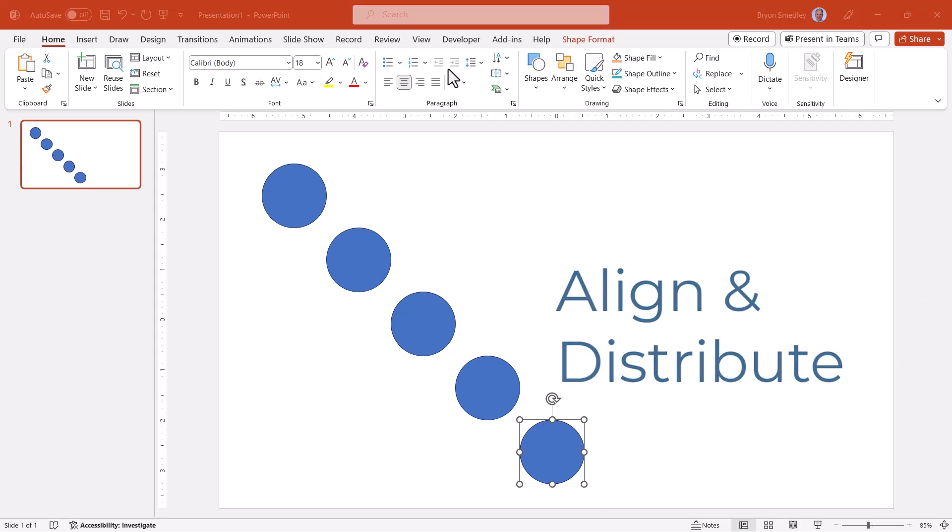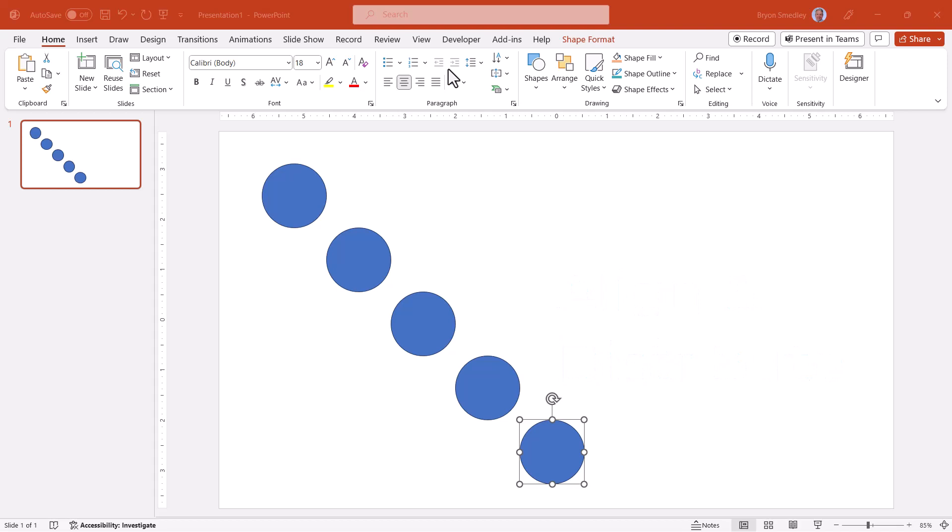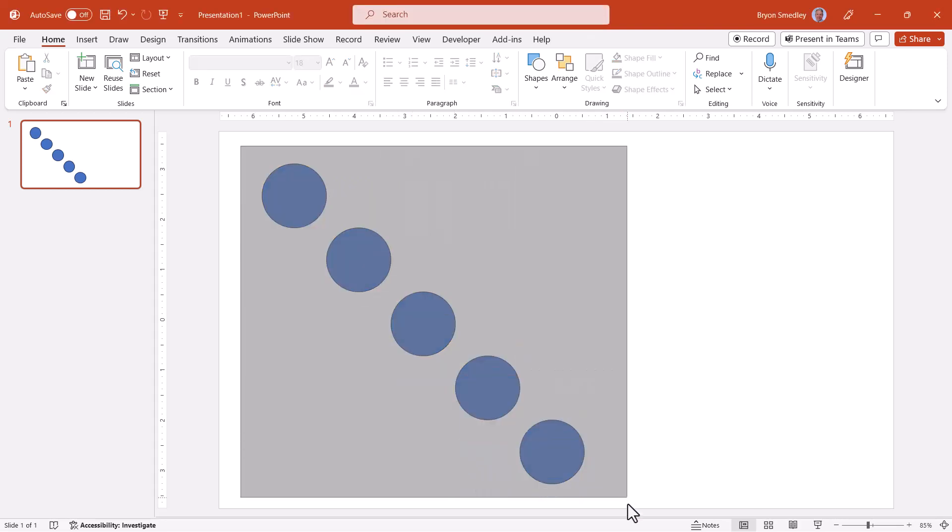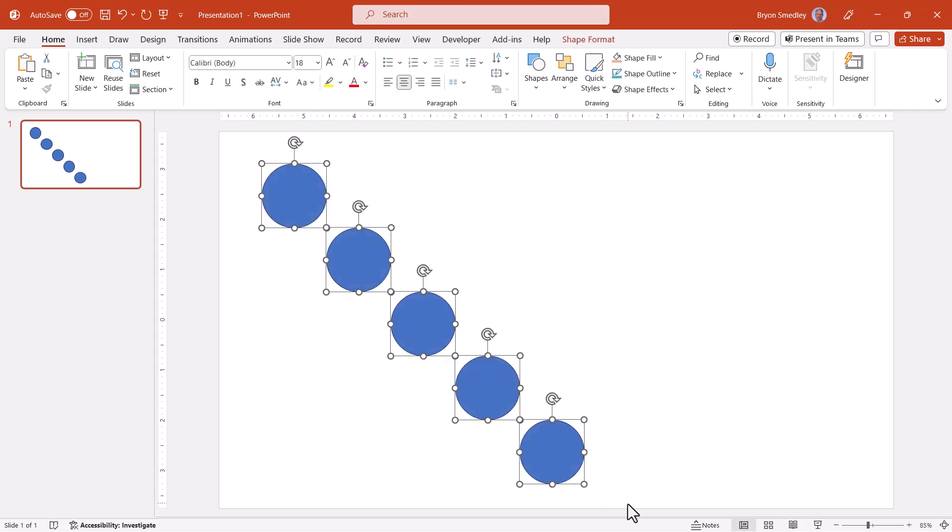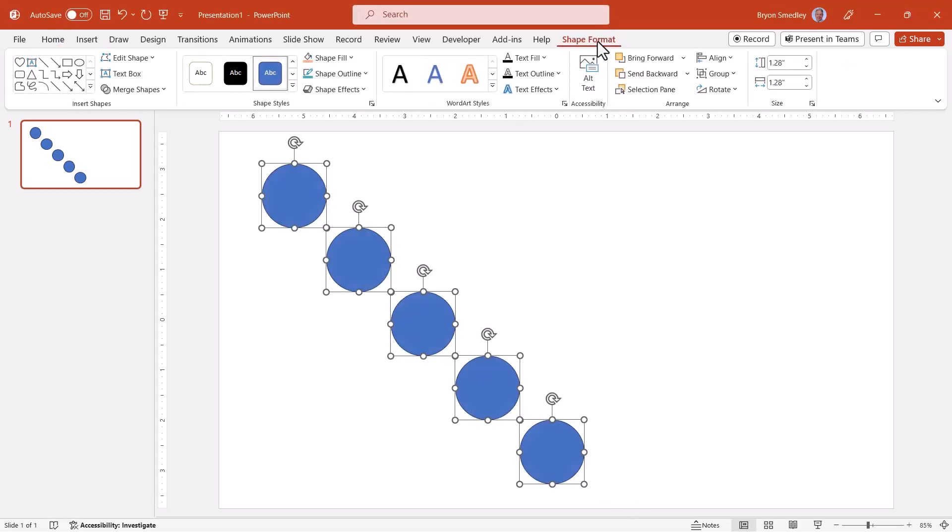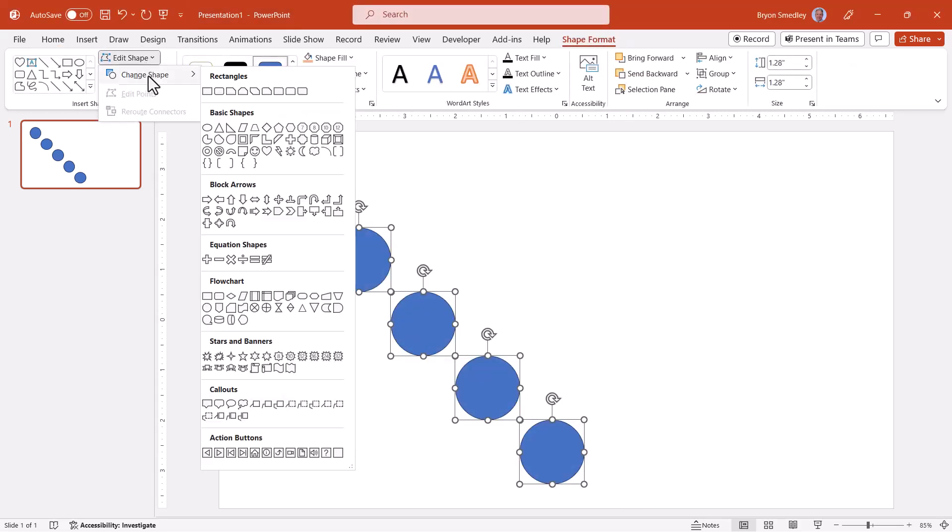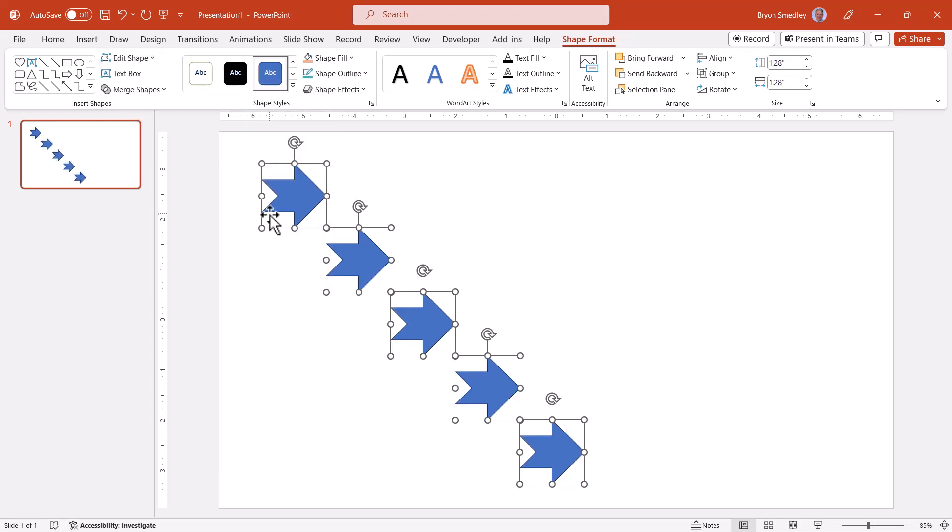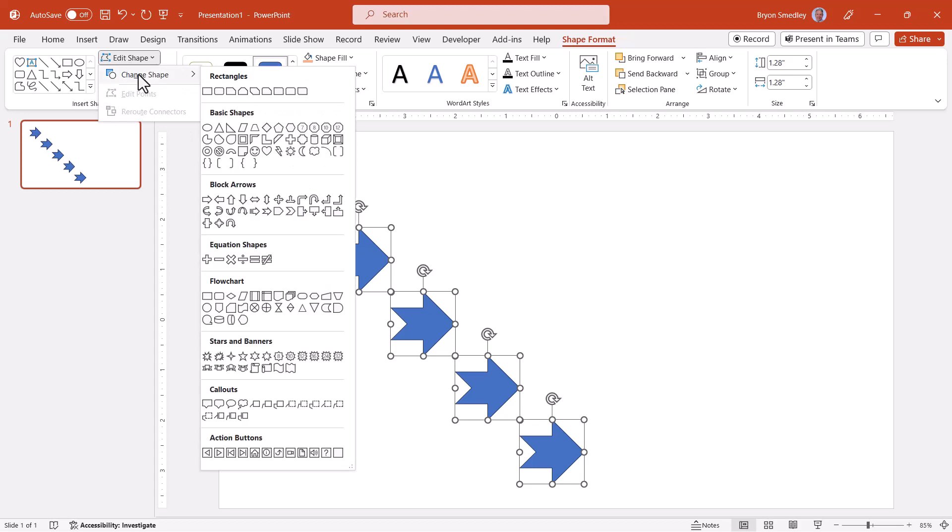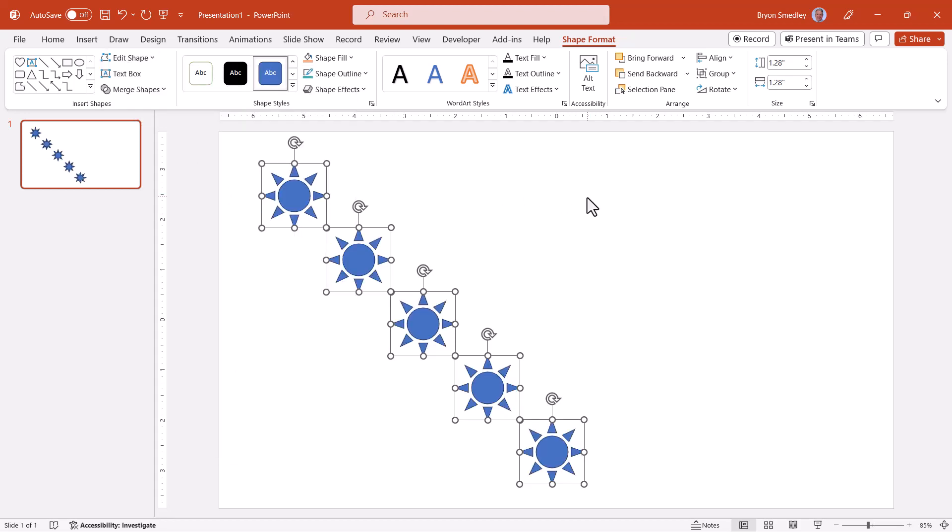And while we're here, now that we have multiple shapes, let's look at the change shape feature again. But now if I select all of the shapes on the slide and then go up to shape format, edit shape, change shape, when I give one of these other shapes a click, all of the shapes change to that. So I can go back to edit shape, change shape, and with a click, I've updated all my shapes.